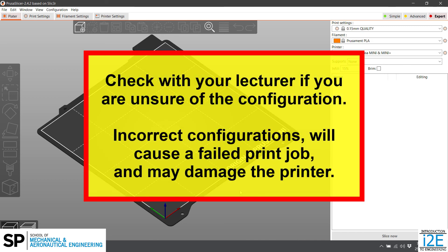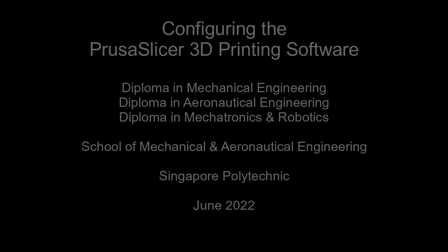Incorrect configurations will cause a failed print job and may damage the printer.